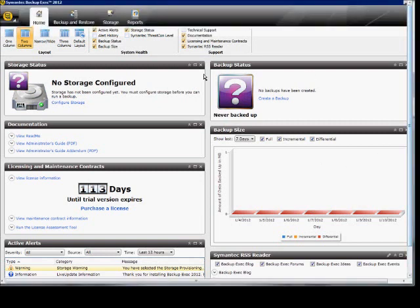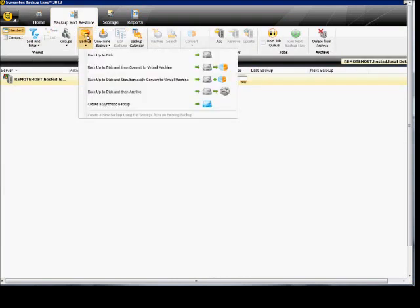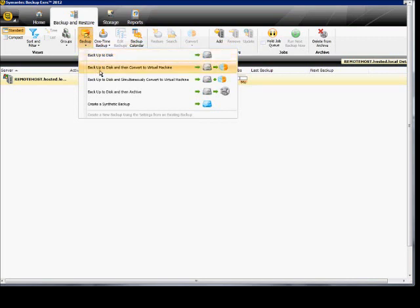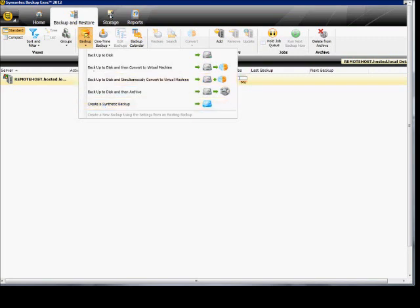And if we go up to the backup and restore option, here we can create a backup. Click here. Back up to disk. Convert to virtual machine. Some various different options. Archive. Synthetic backup.